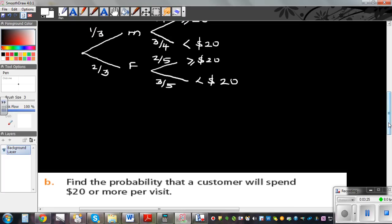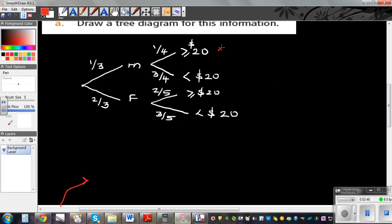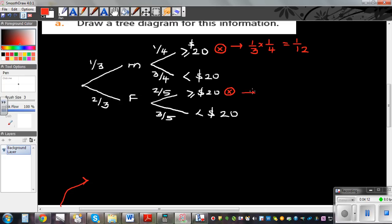Find the probability that a customer will spend $20 or more per visit. A customer can be male or female. We are interested in the branch for males who spend more than $20, and the branch where females spend more than $20. You multiply along the branches: 1/3 times 1/4 gives 1/12, and 2/3 times 2/5 gives 4/15.